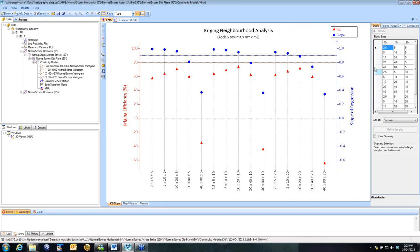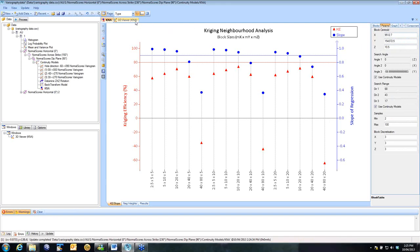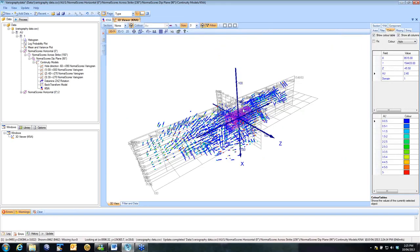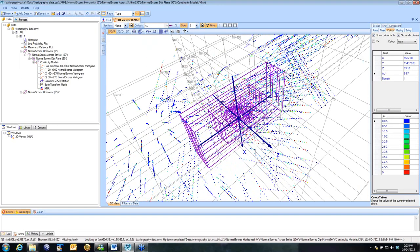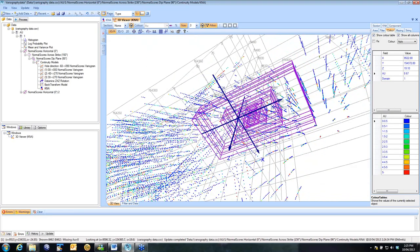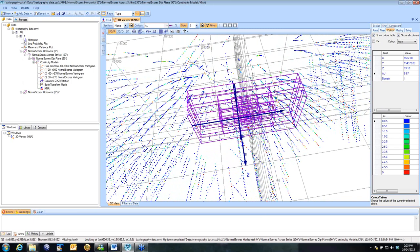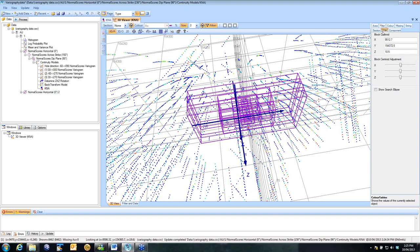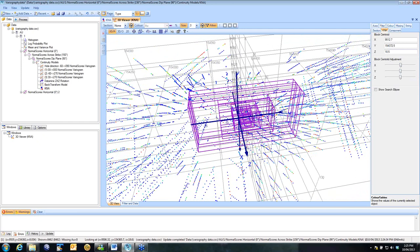In addition to setting the block sizes, you need to make sure that you've got your parameters selected appropriately. Under the parameters tab on the right-hand side, the first thing it gives you is your block centroid. Now that is linked to the 3D viewer, so if I click into my 3D viewer, I can now see the location of the blocks that I'm looking at with respect to my data. In the 3D viewer, there is a K&A tab, and there are drag bars to allow you to move the location of that block.